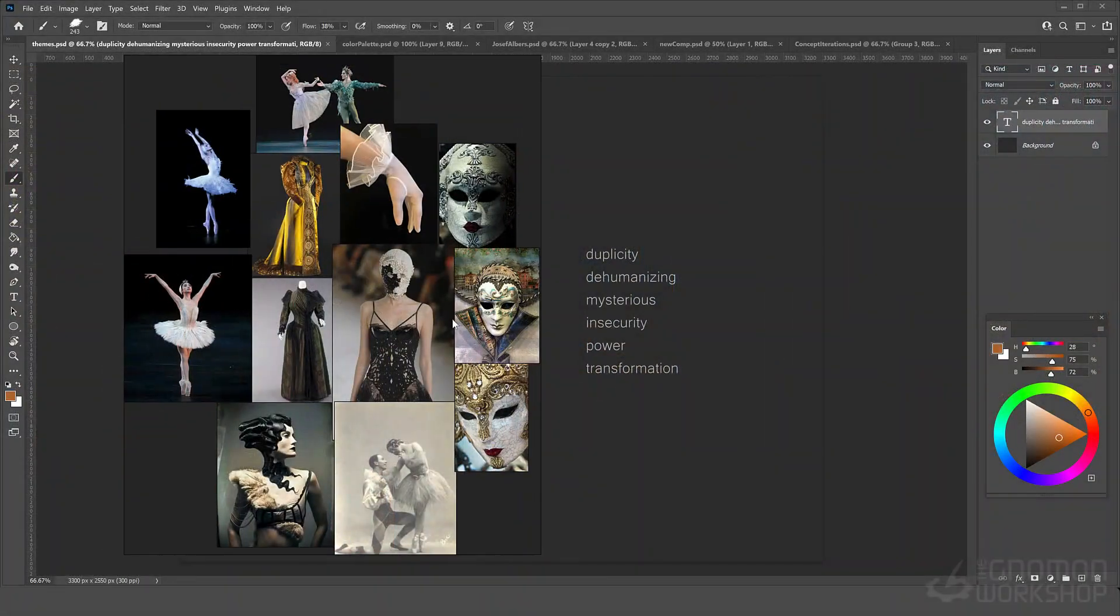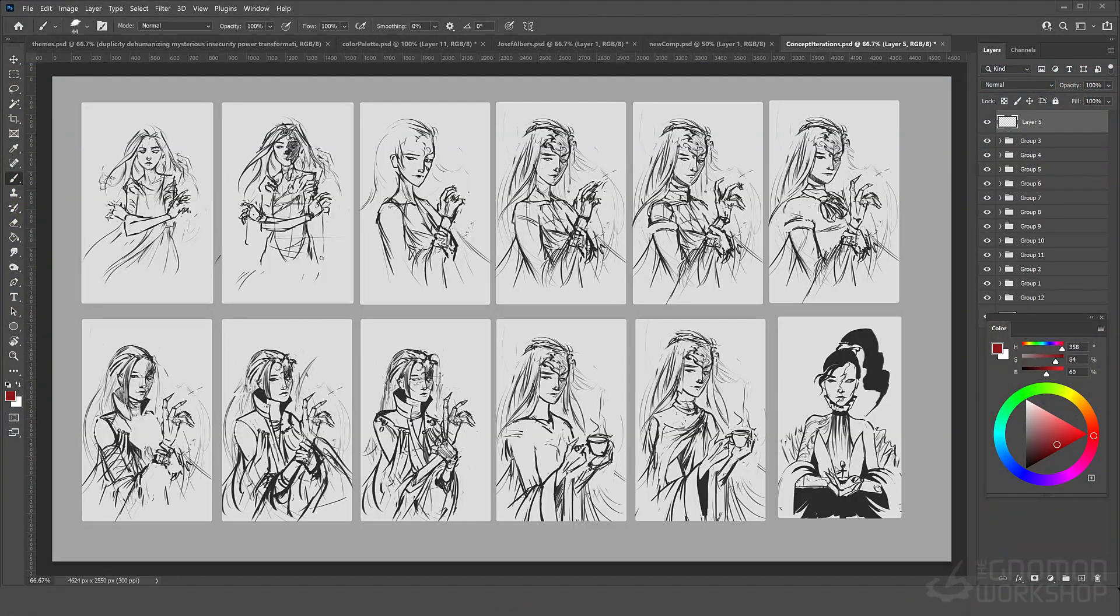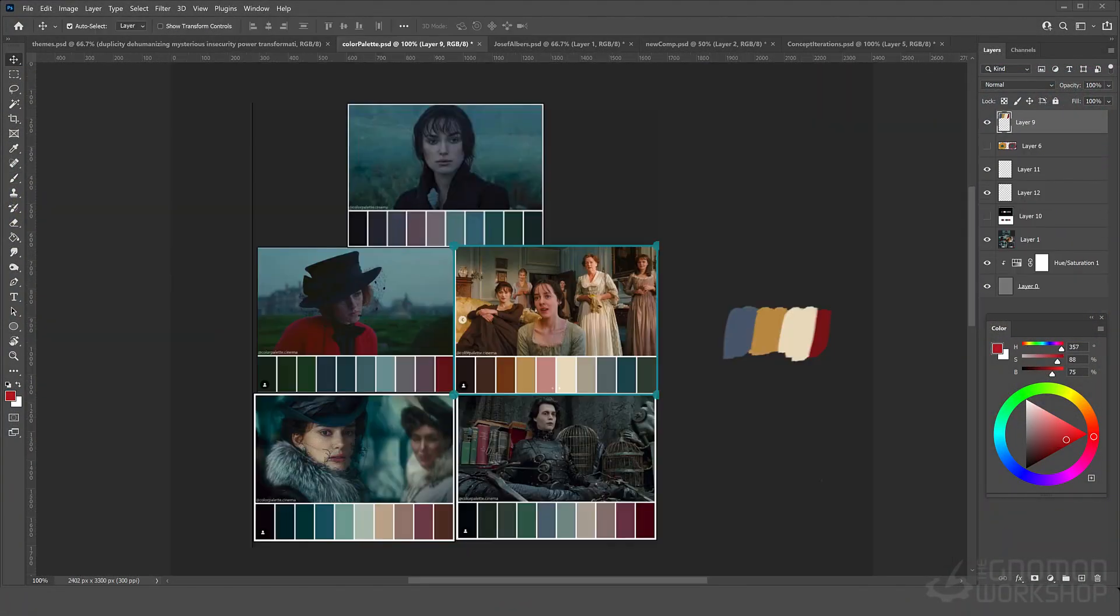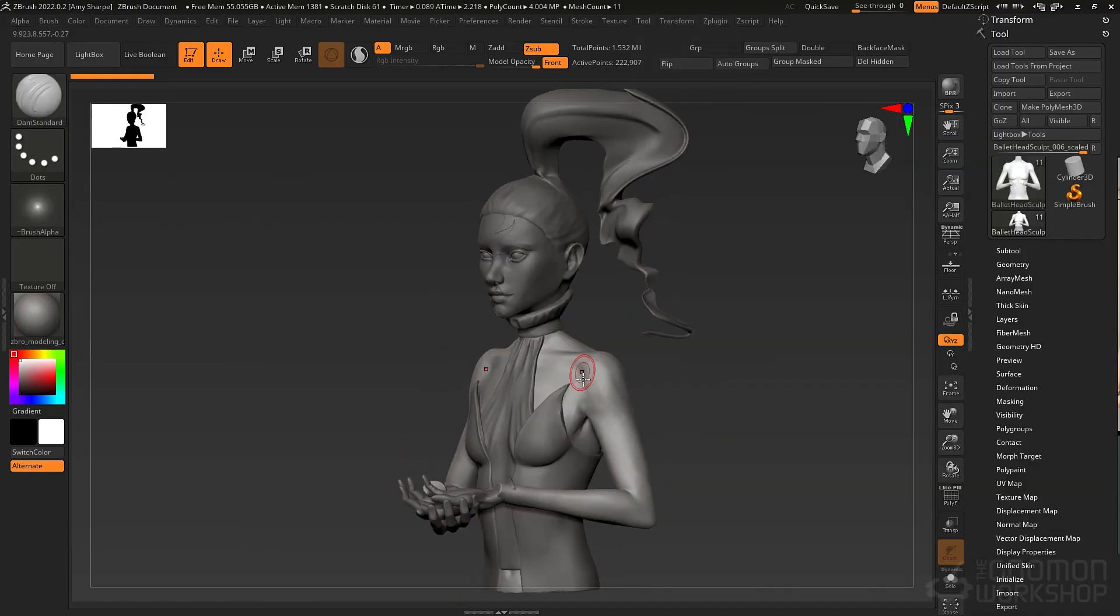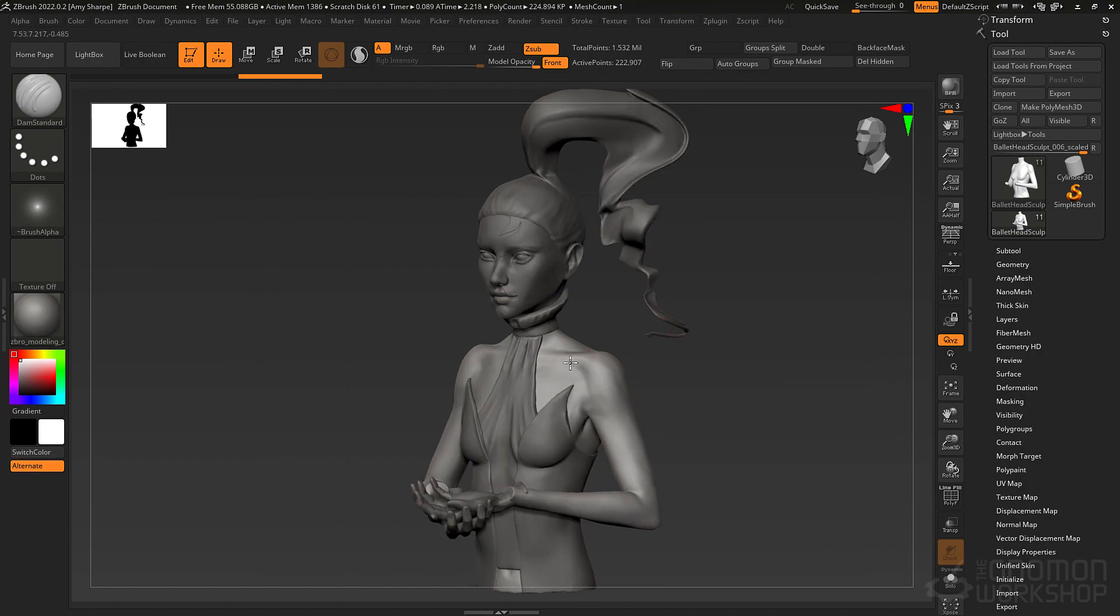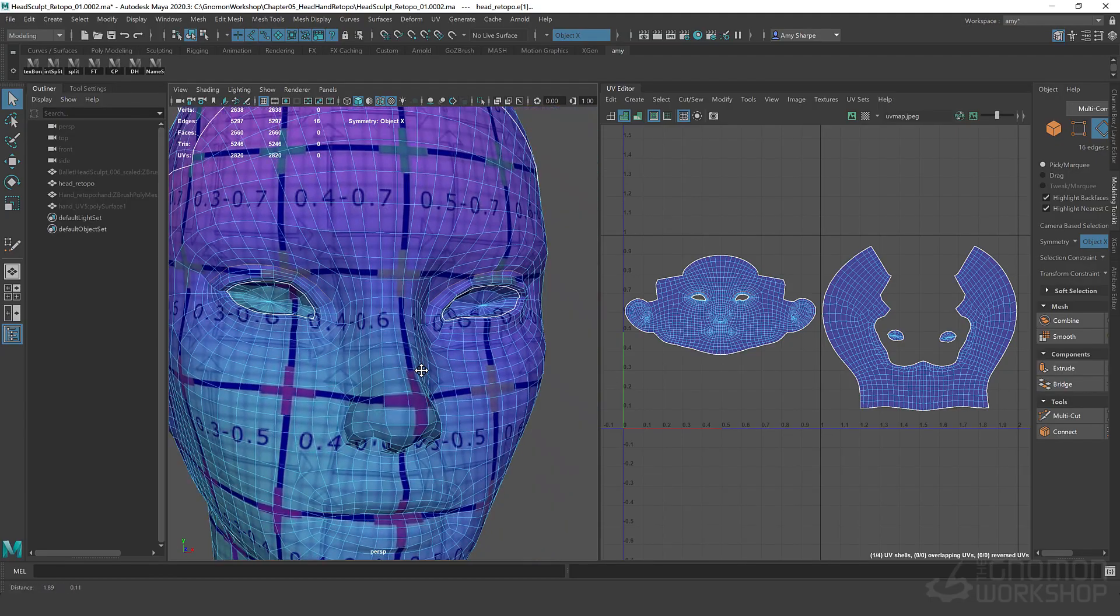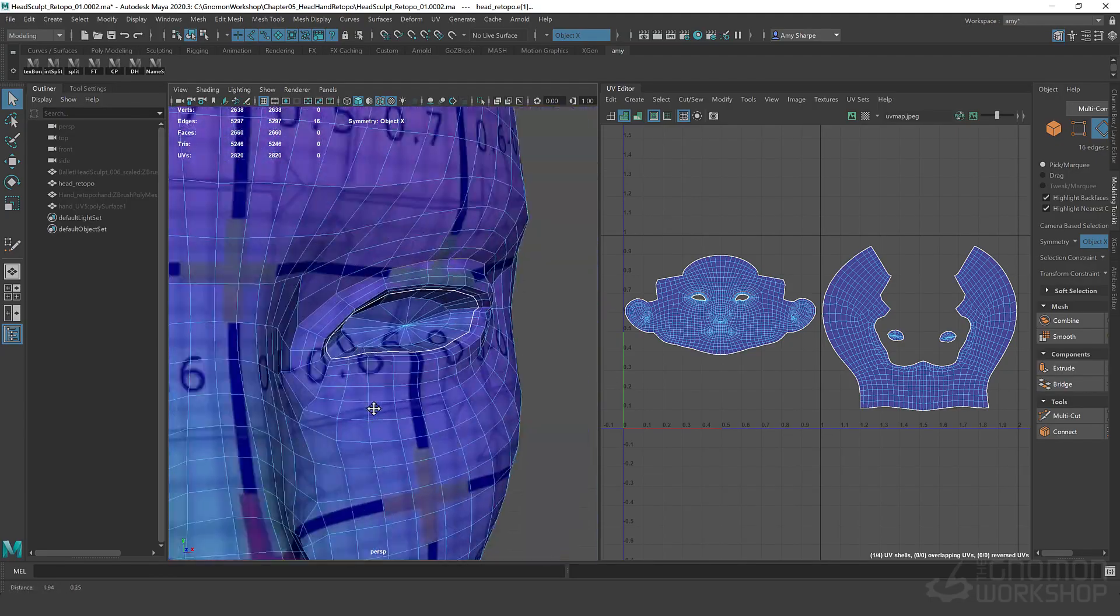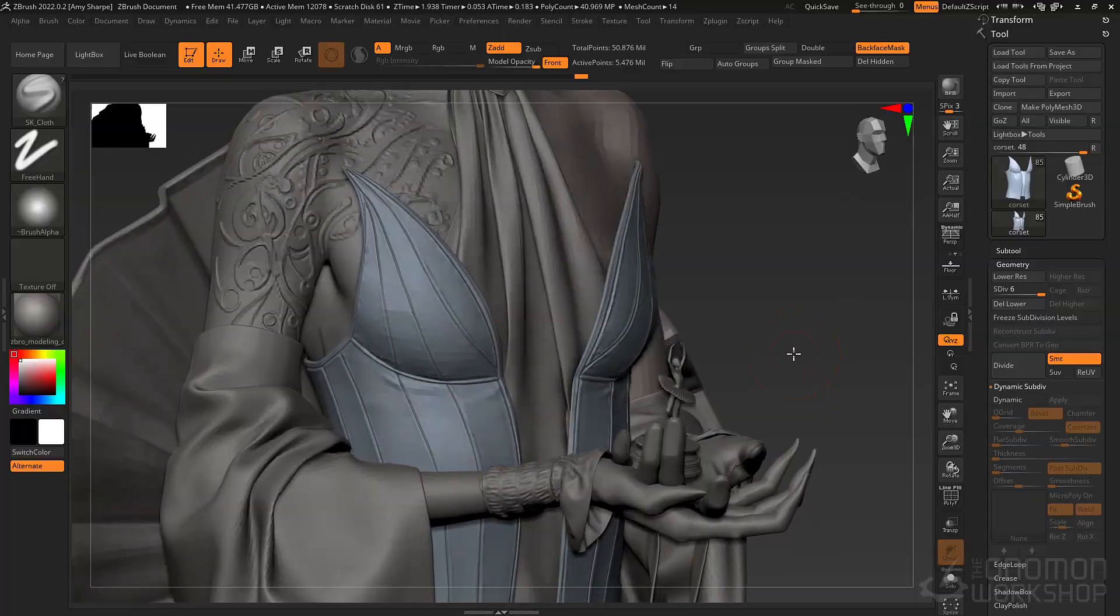We're going to begin with concept and composition and color theory, so that you can design your character. We'll then move on to rough sculpts with blockouts, followed by retopology, and then pushing the sculpt to the finish.